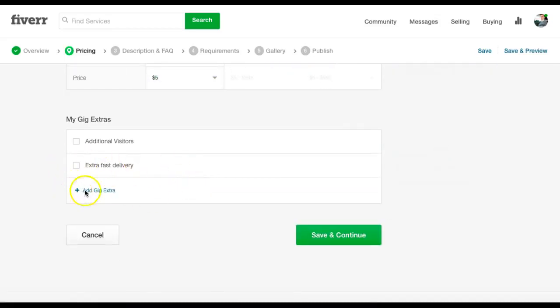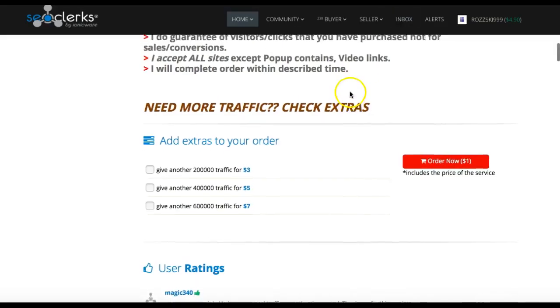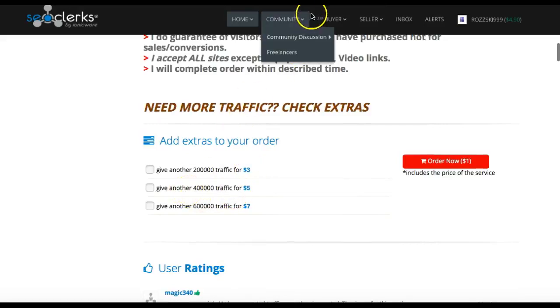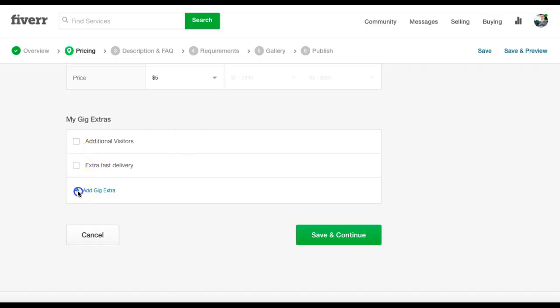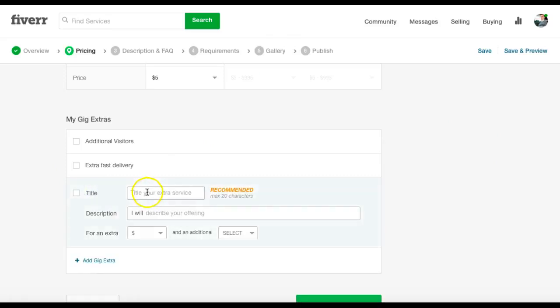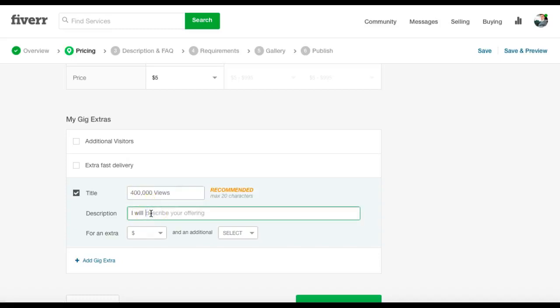Now if you want to add a gig extra, you can. So let's see what this guy does. So you can have 200,000 traffic, 400,000 or 600,000. So we could do that. We could do add a gig extra. I will give you 400,000 worldwide views in seven days.